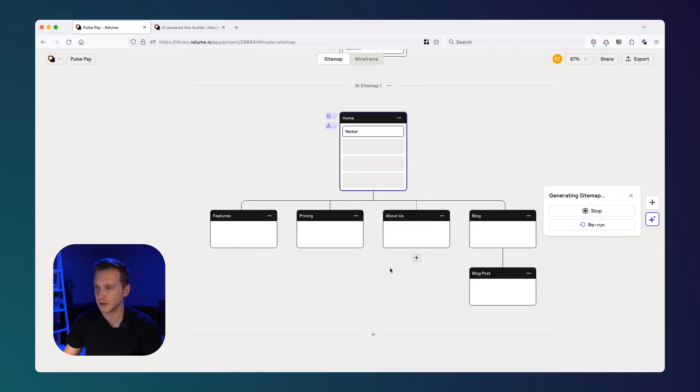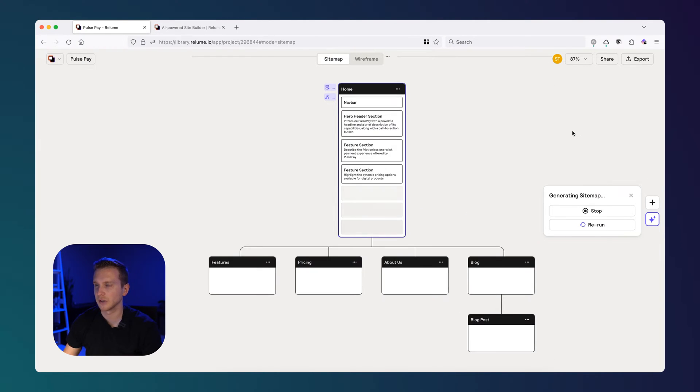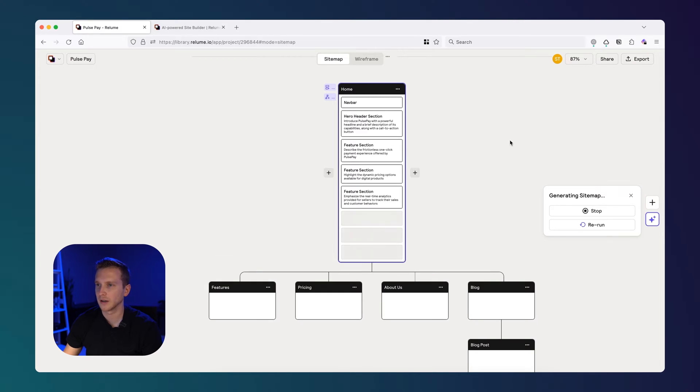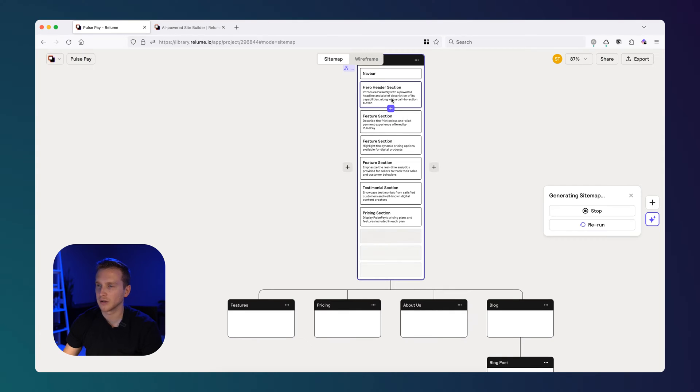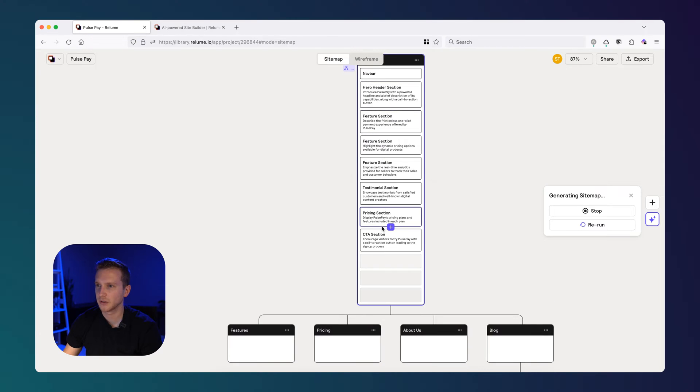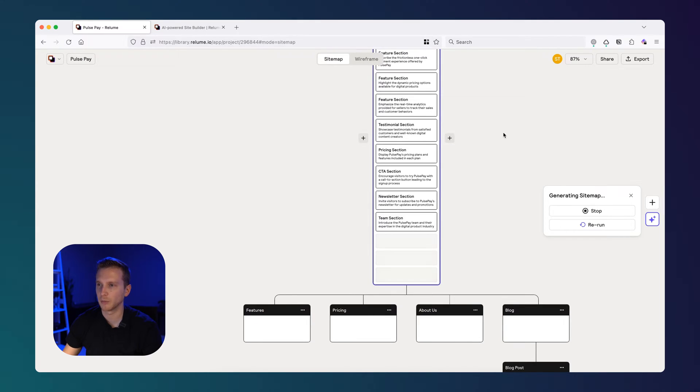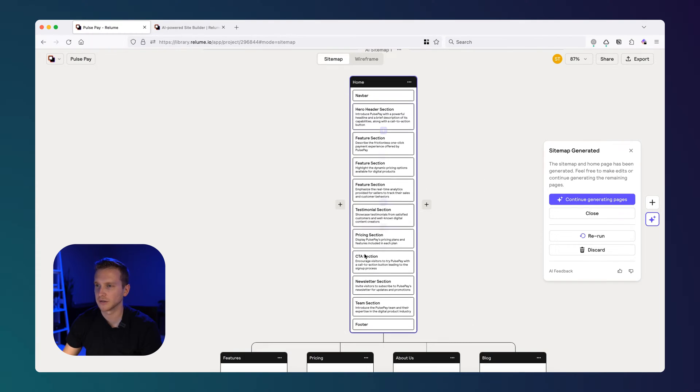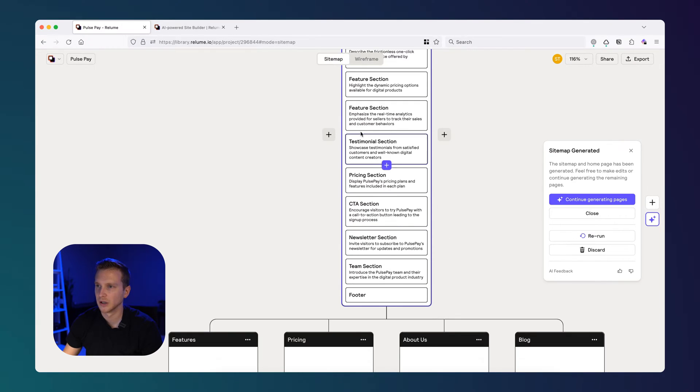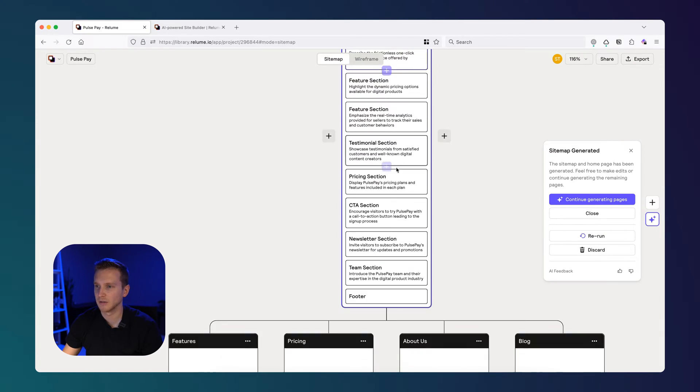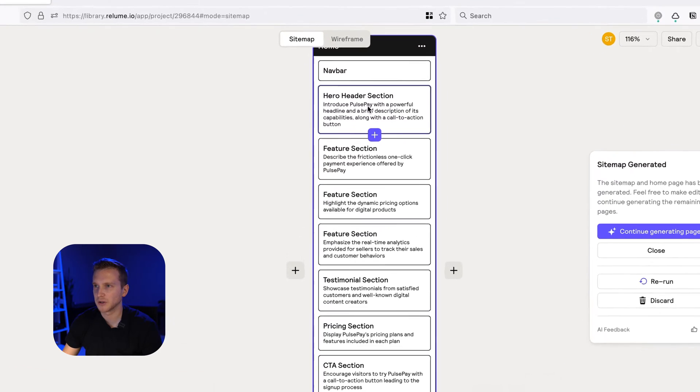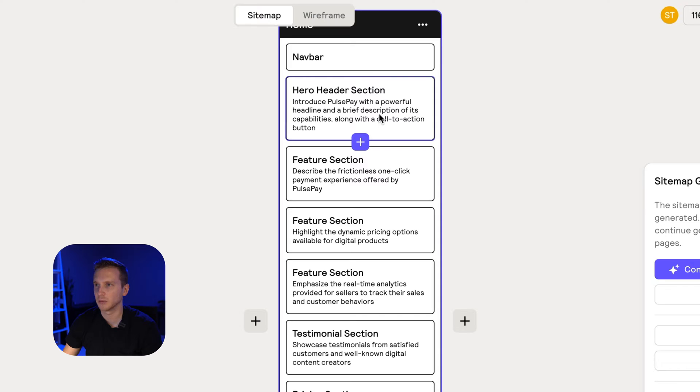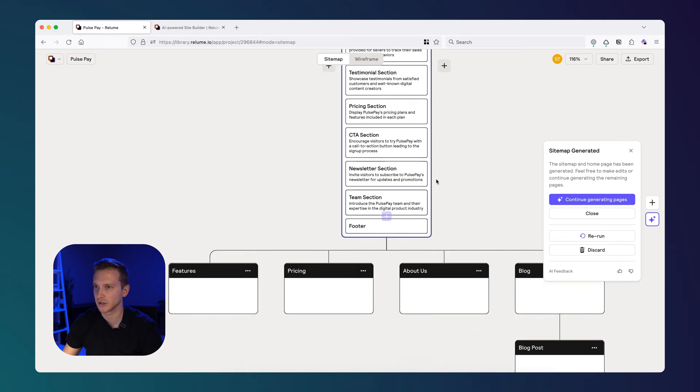And as you can see, it's already getting to work. It's going to, based on the company description, it actually looks at other websites and tries to figure out what pages would be most relevant. And then not only that, it also shows the sections within each page. So it's not just giving you like, oh, you should have a homepage. It's saying here are the sections that are like very highly relevant for a SaaS homepage. So you can see it has a hero header, a feature section, a bunch of them actually, testimonials, pricing, a CTA, a newsletter, a team section. So honestly, I'd say even without touching this, this is really good. And for each section, it has a description. So for the hero header, it says introduce PulsePay with a powerful headline and a brief description of its capabilities along with a call to action. So it's actually telling you what should go within each section.